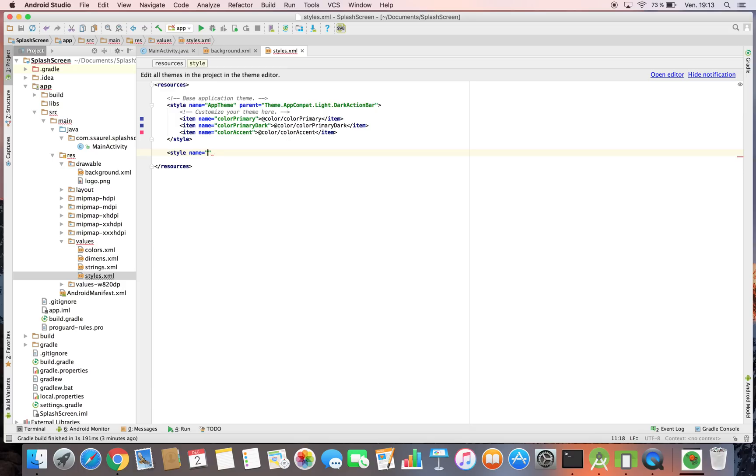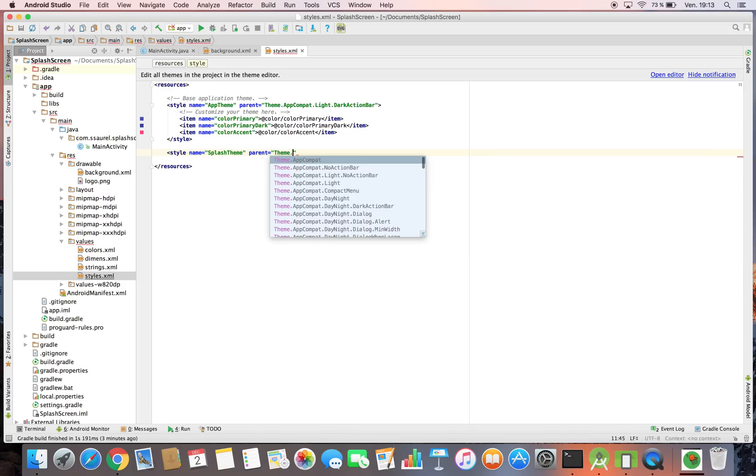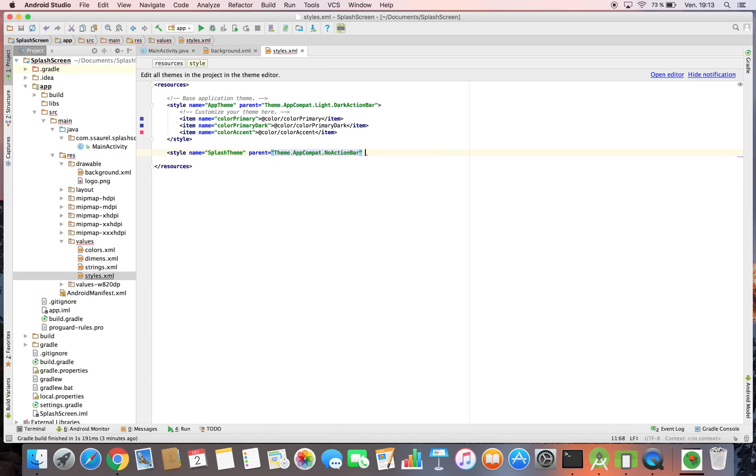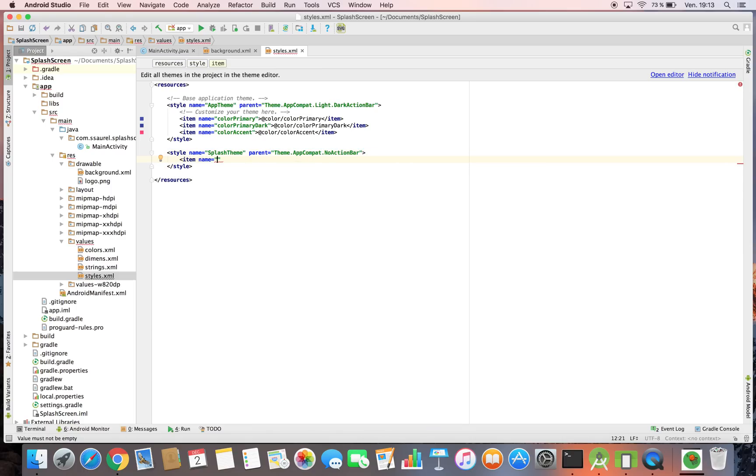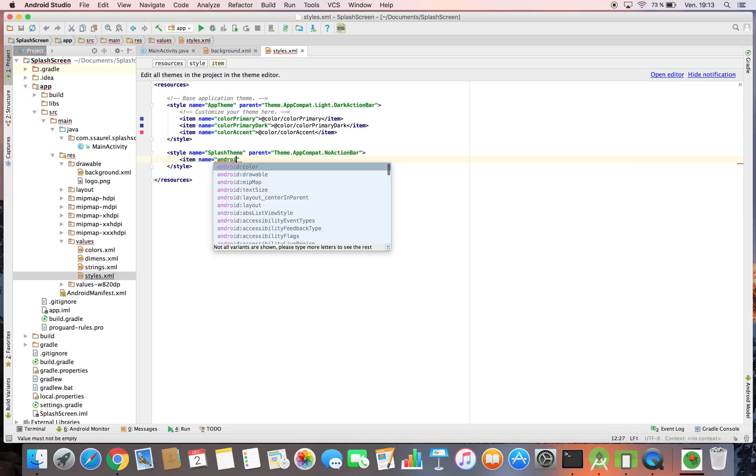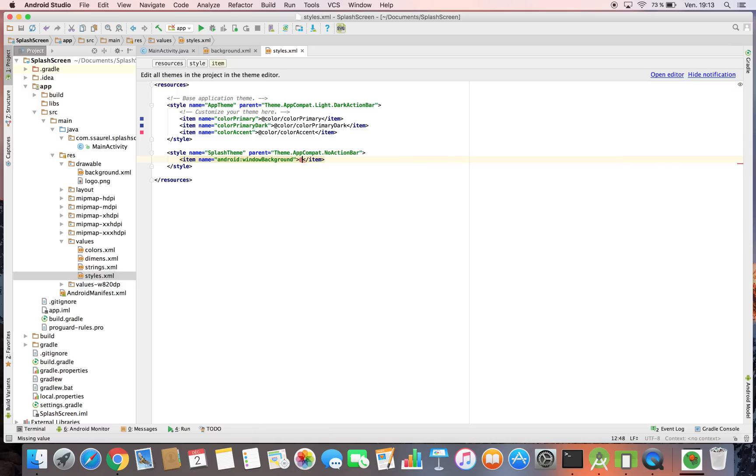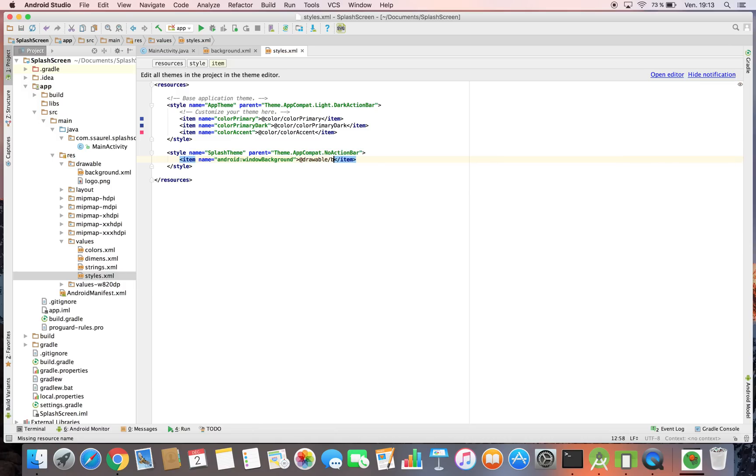Next we'll have to set up this as your splash activity background in the theme of your application. Go to style.xml and create a new theme inheriting from AppCompat no action bar theme. And you define the property Android windowBackground by setting your background.xml defined just before.